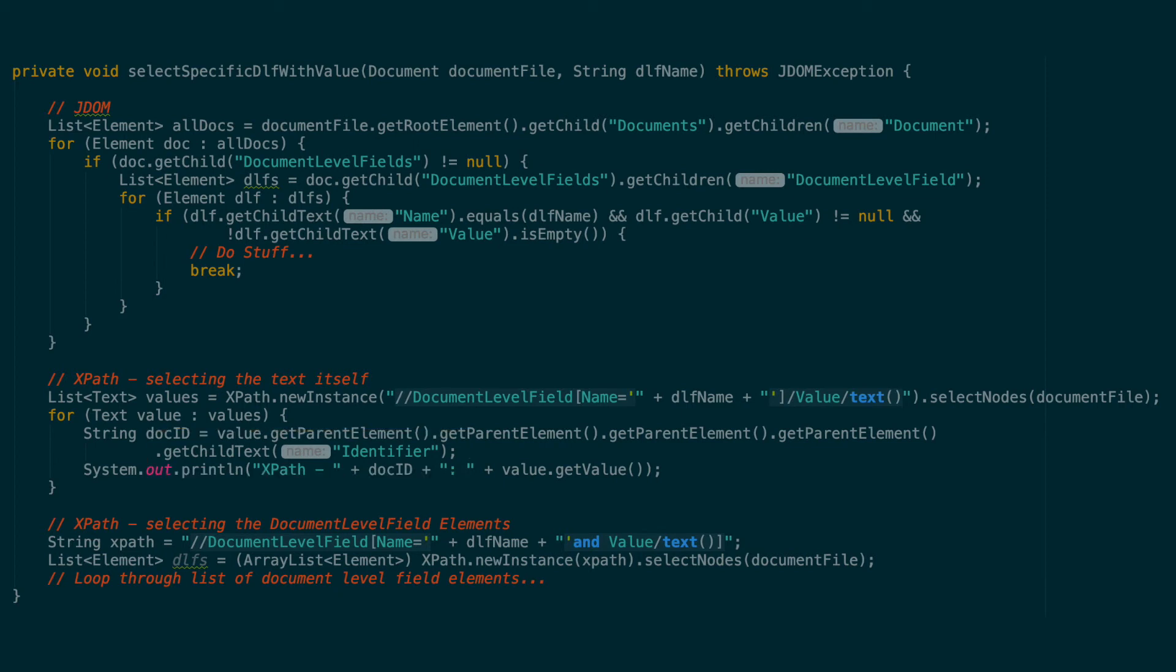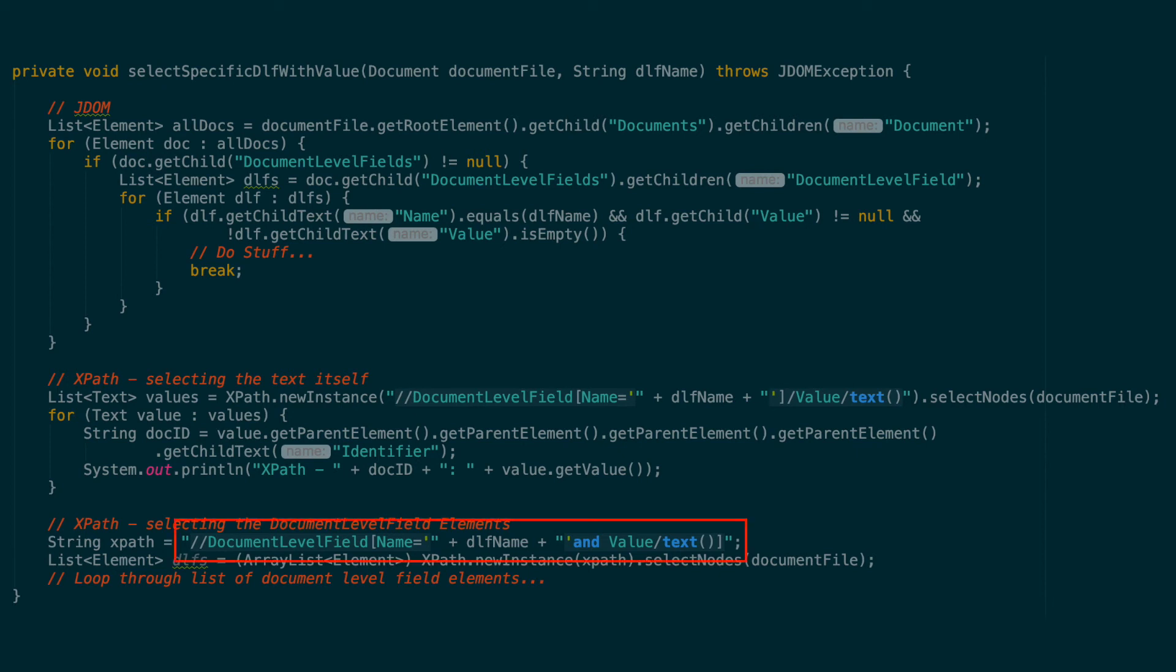In a similar way, we can also select the document level field elements instead of the values text by using a slightly different XPath expression that uses two conditions inside of the square brackets. The first condition, make sure that the index field name is the one we want, like before. The second condition is the document level field element has a value element with text in it.